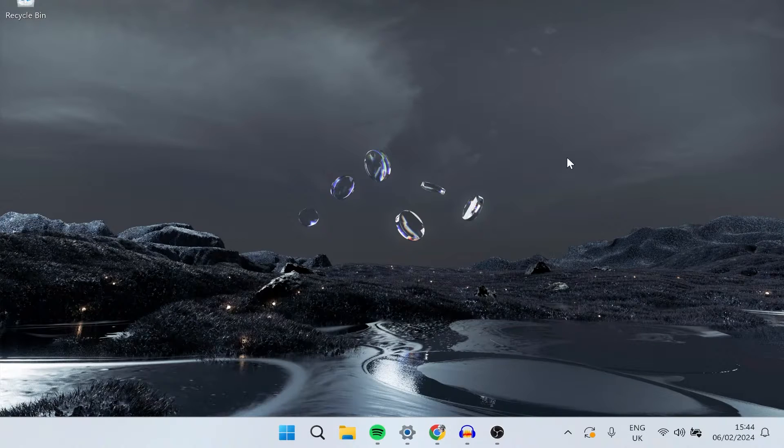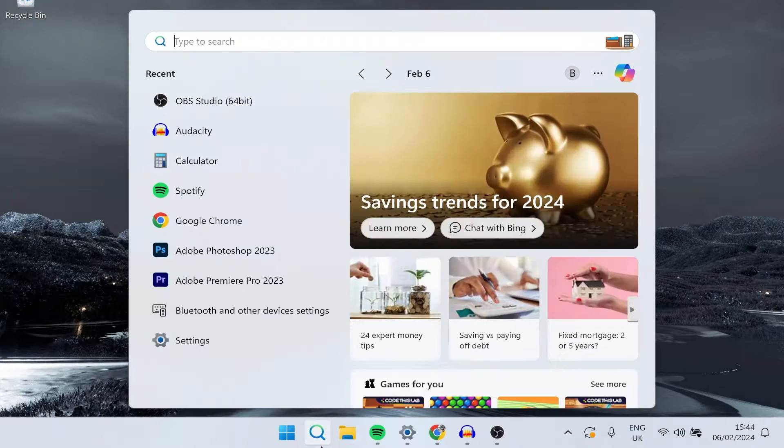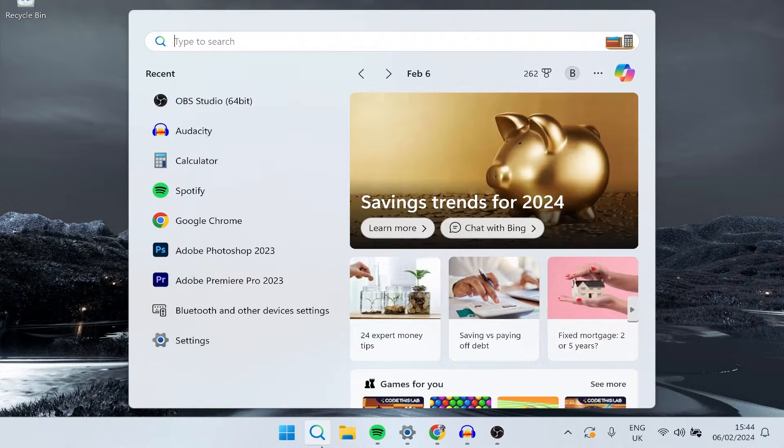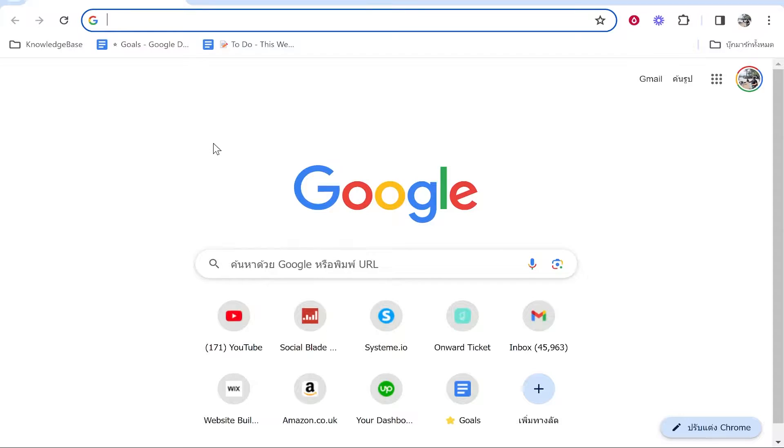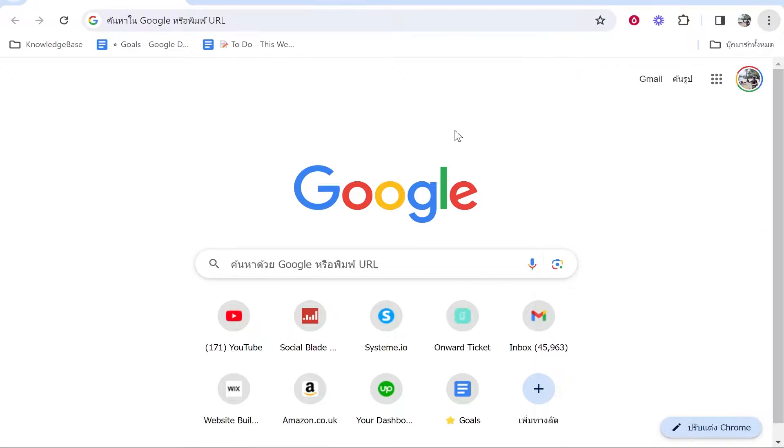We're going to close out of Google Chrome and then reopen it. Go ahead and open Google Chrome fresh. Now you can see my Google Chrome is all in Thai so I'm going to change it back to English. I cannot read Thai, so here's what you need to do.